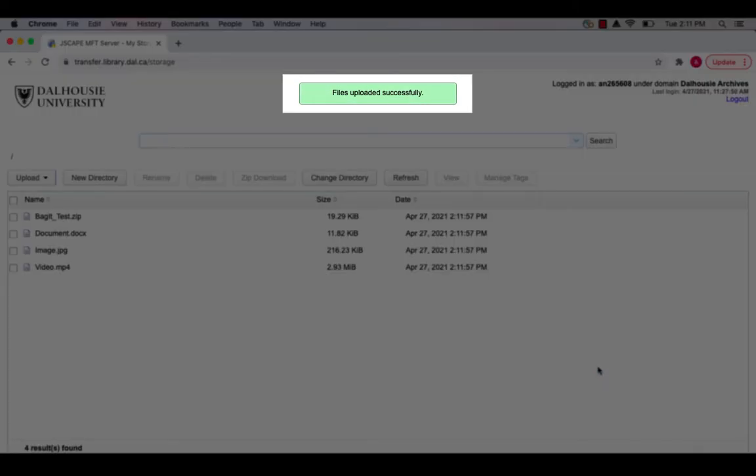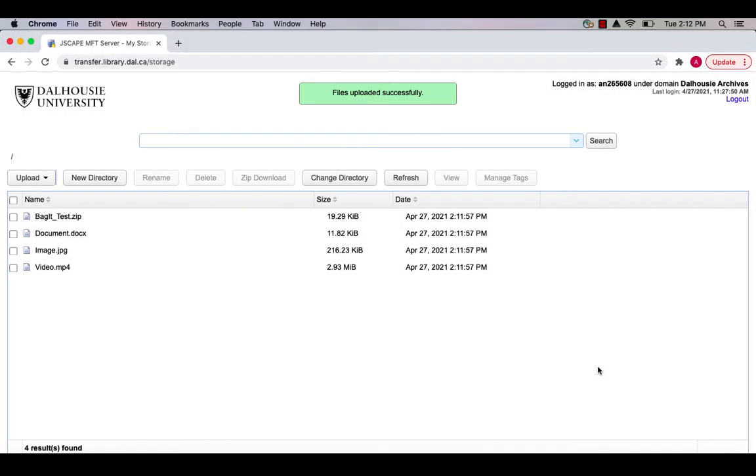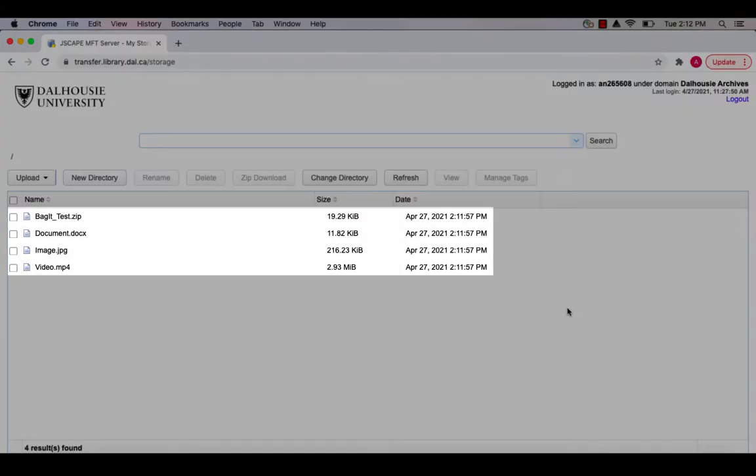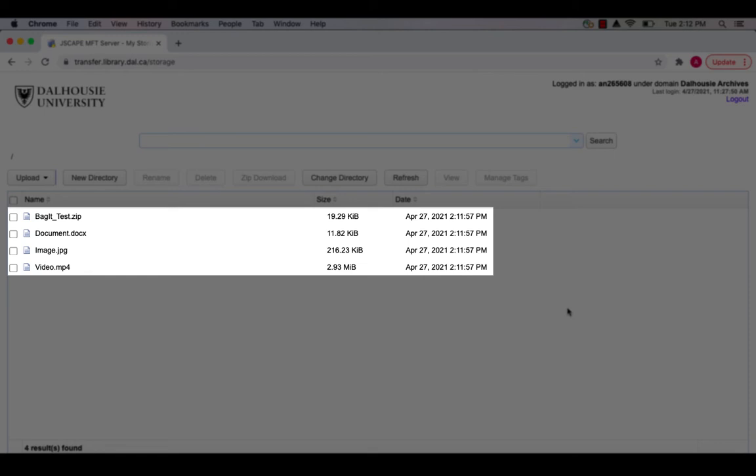When the upload is complete, you will see a green message at the top of the page that indicates the upload was successful. The uploaded files will appear in your file directory.